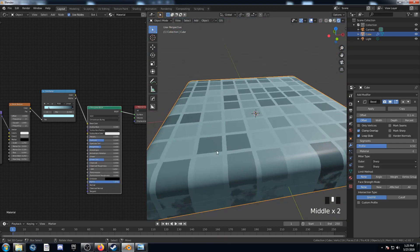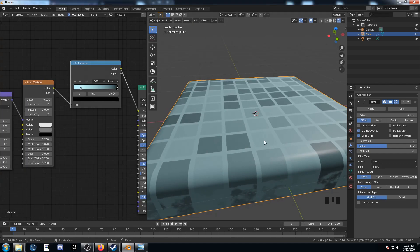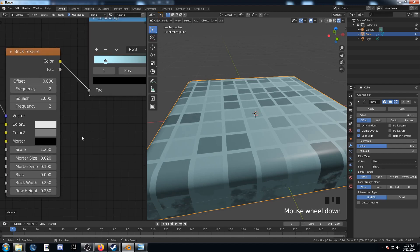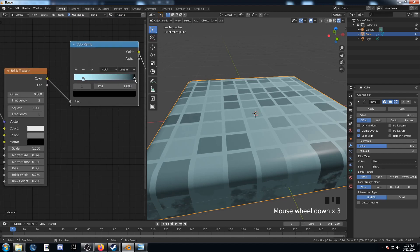Looks pretty cool so far. You may have noticed that when we changed the color, it also changed the color of the grout on the tile texture — we don't really want that. We want the grout color to be whatever is on the right of this color ramp, since any white value fed in will map to the far right stop. So I'm going to change the mortar color to white so this color appears in the grout area.